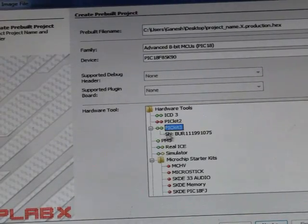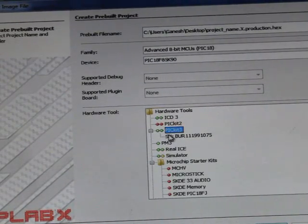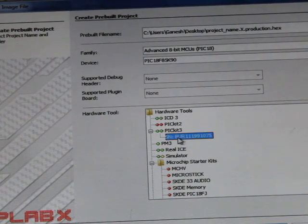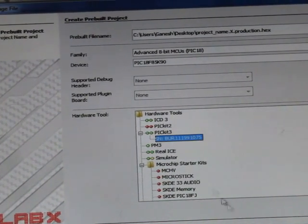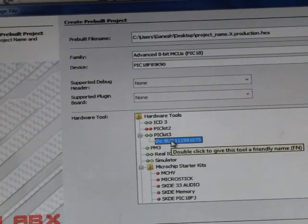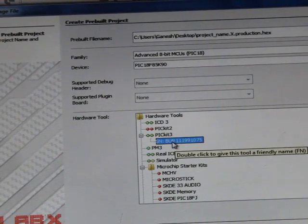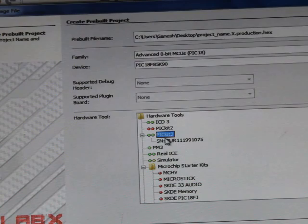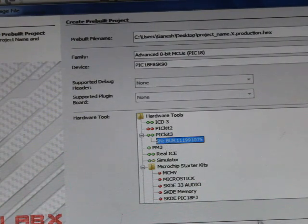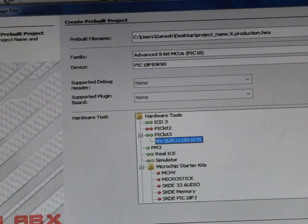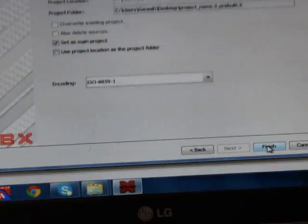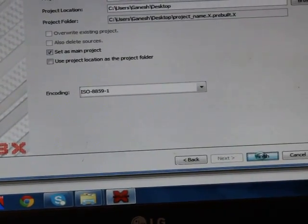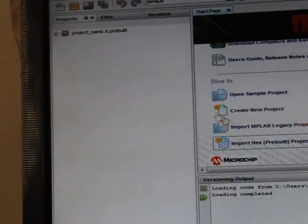Then when you connect this PICkit 3, you will see the serial number of that PICkit 3. You select it. Now you connect the PICkit 3, then this serial number will appear. Otherwise, you just have to select this PICkit 3. After selecting serial number, press next, then press finish.